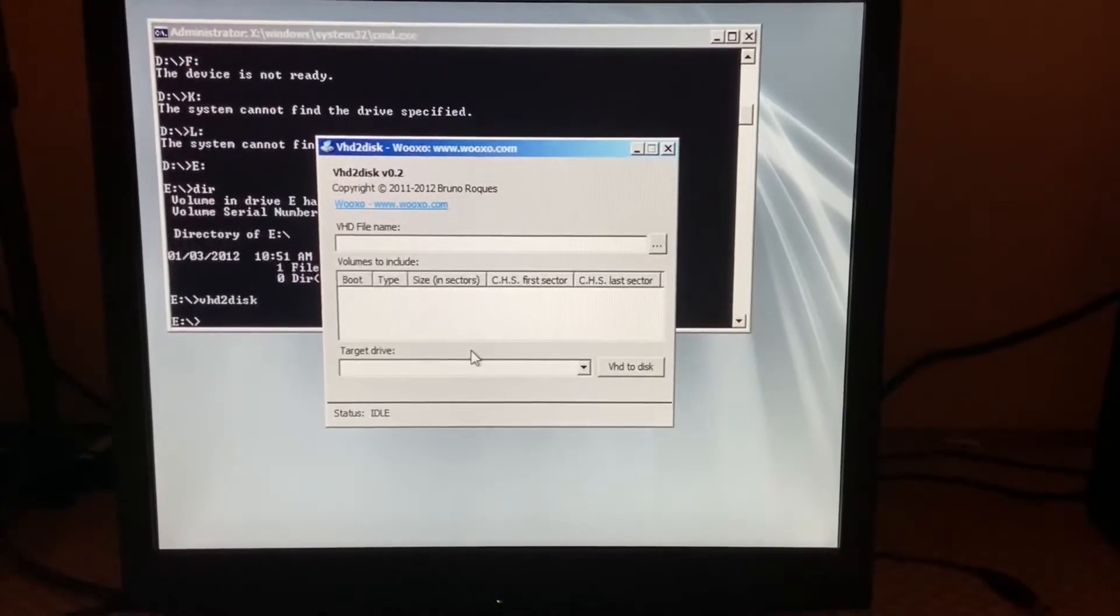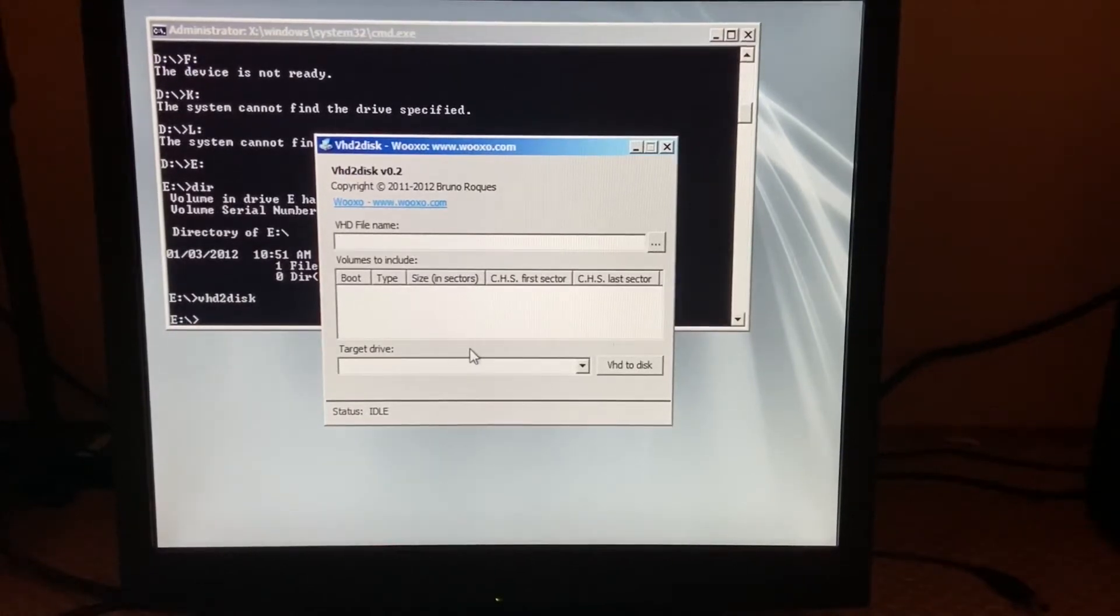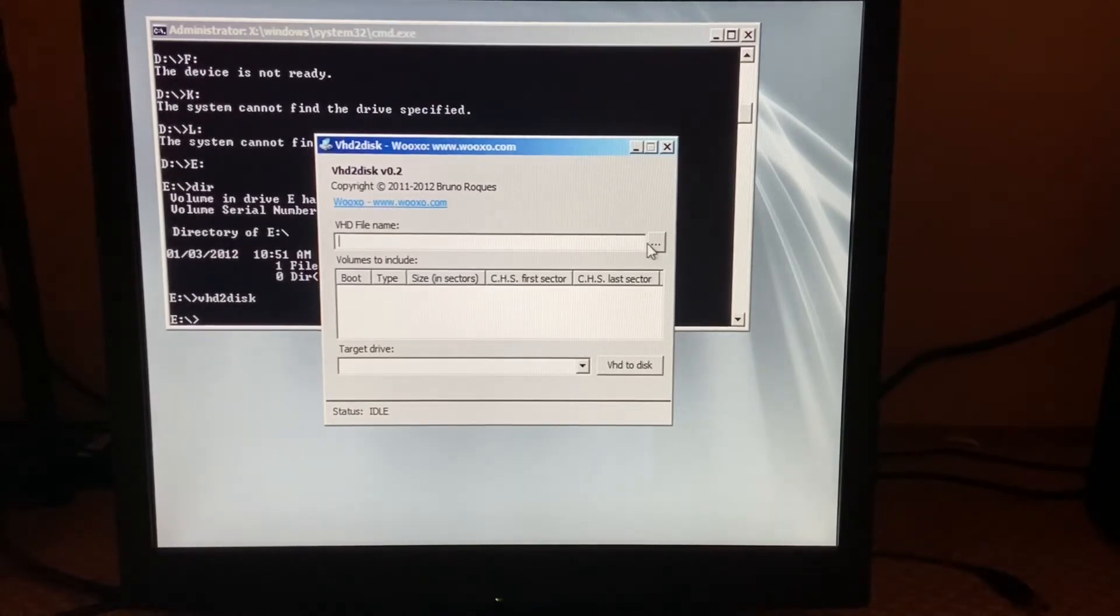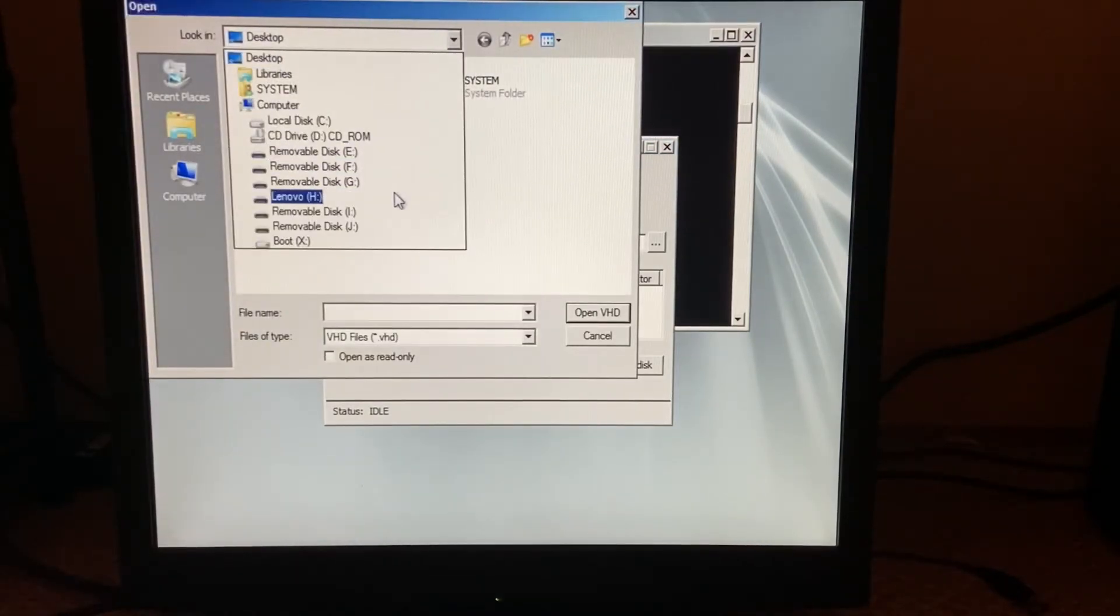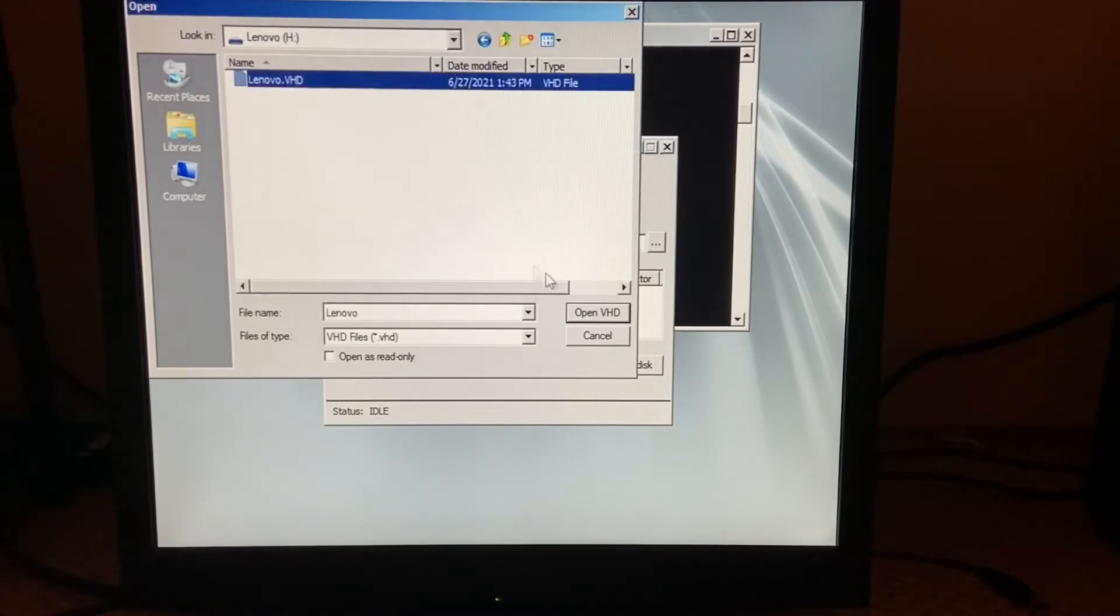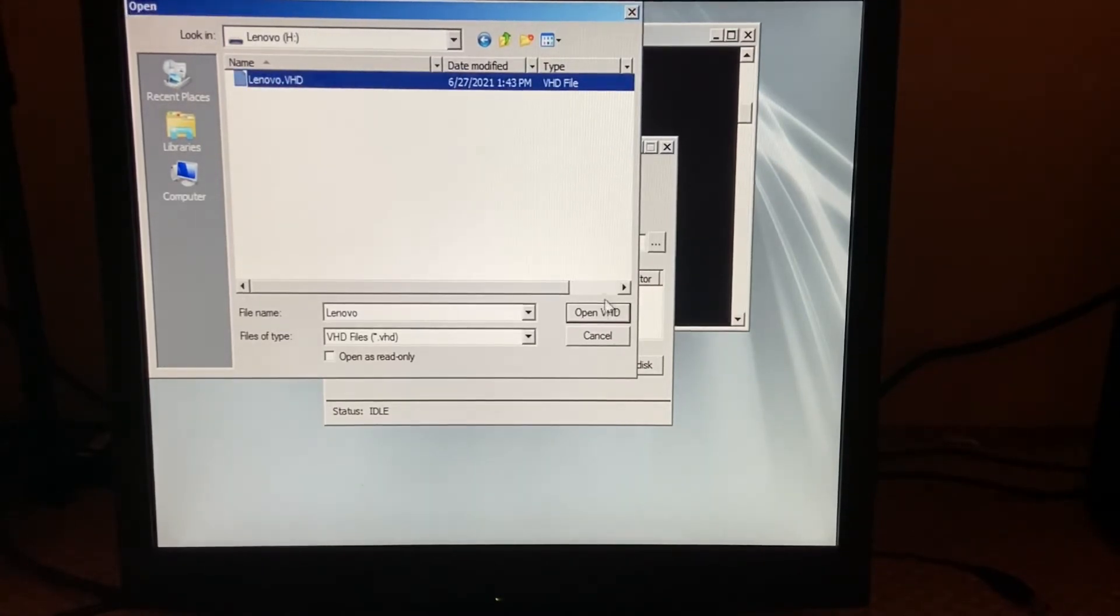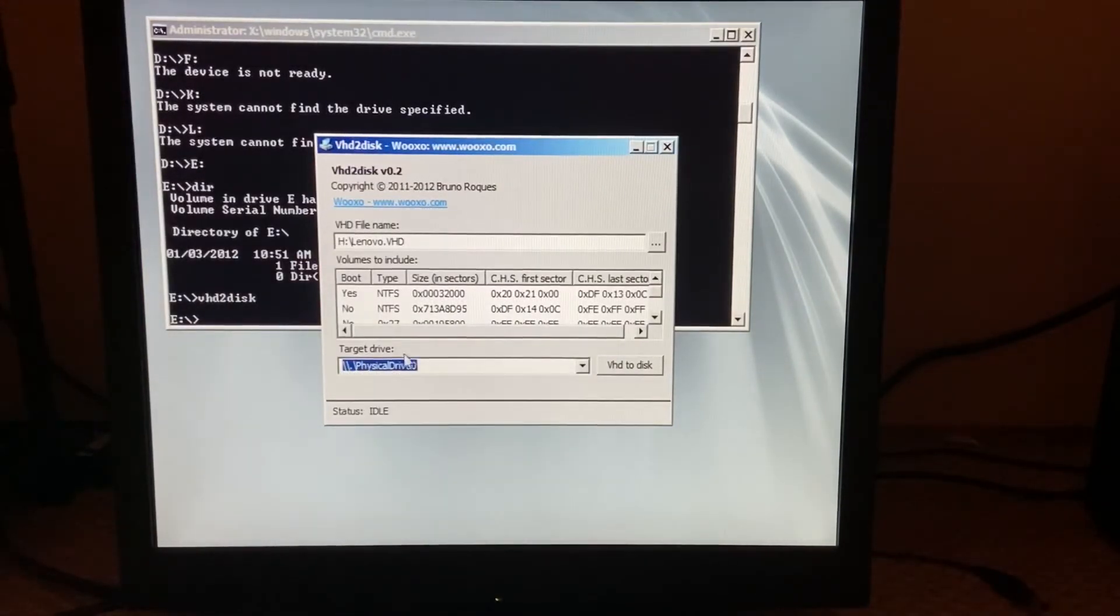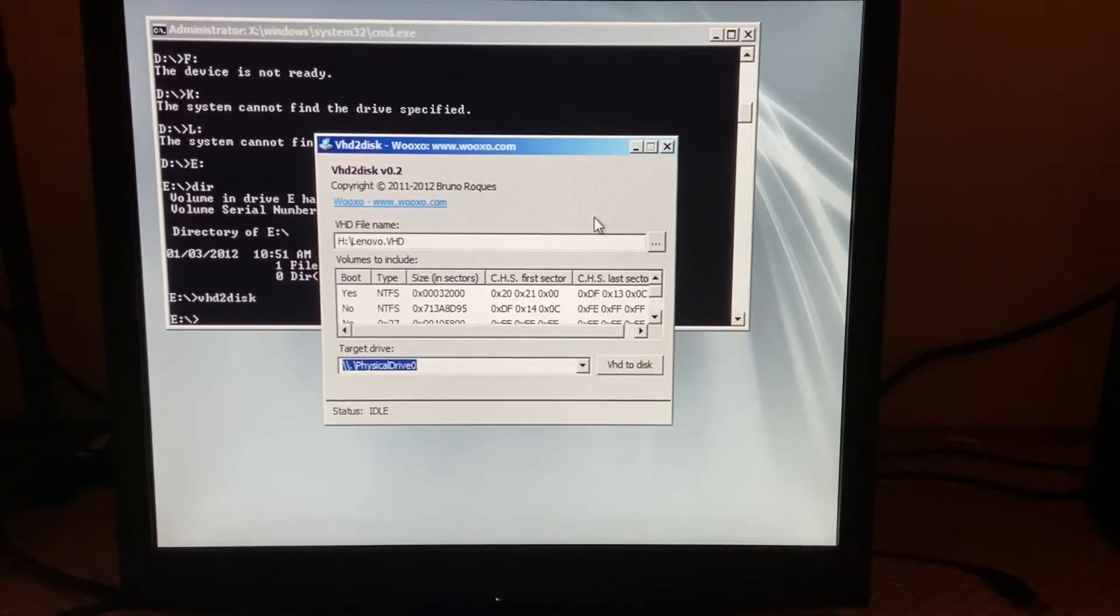So the H drive I think has my VHD. So once you're in VHD to disk, for the VHD file name just click on the three dots and then just head over to your USB, which again H drive. And then this should be the VHD you find and click open VHD and then target drive for physical drive zero.